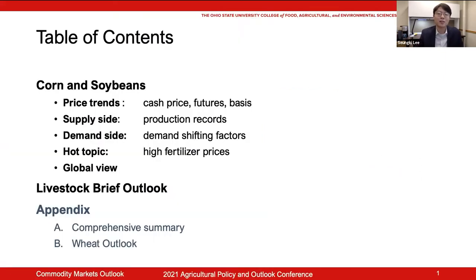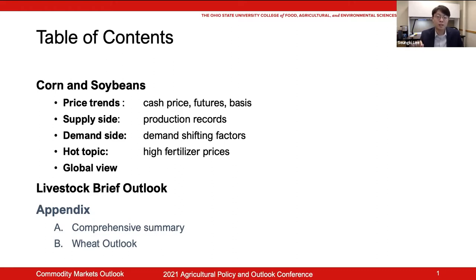Here is the outline for my presentation. First, I'm going to talk about corn and soybean commodity markets — specifically price, supply, demand, fertilizer price issues, and global review. Afterward, I will briefly talk about the livestock market as well. There are a few appendix slides not covered in my presentation: Appendix A has comprehensive summaries of price, production, and export for various commodities, and Appendix B shows a brief overview of wheat.